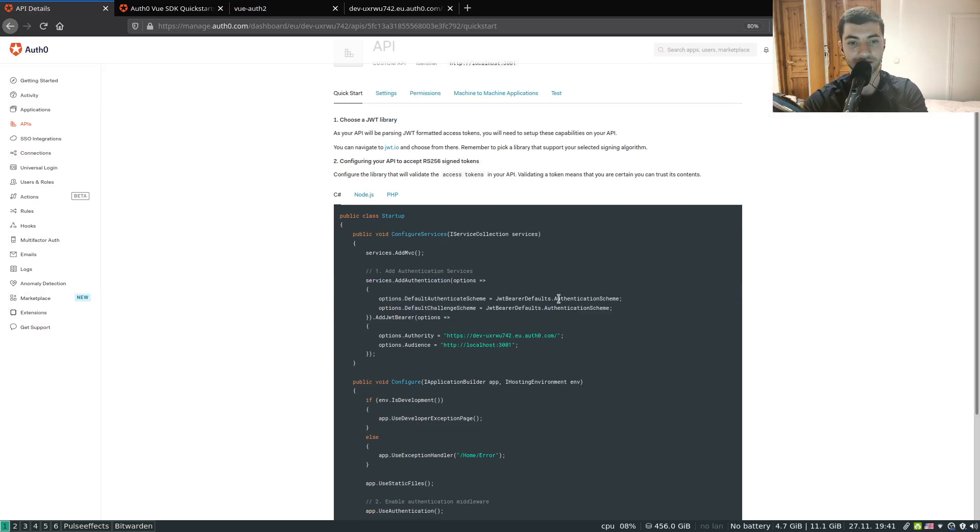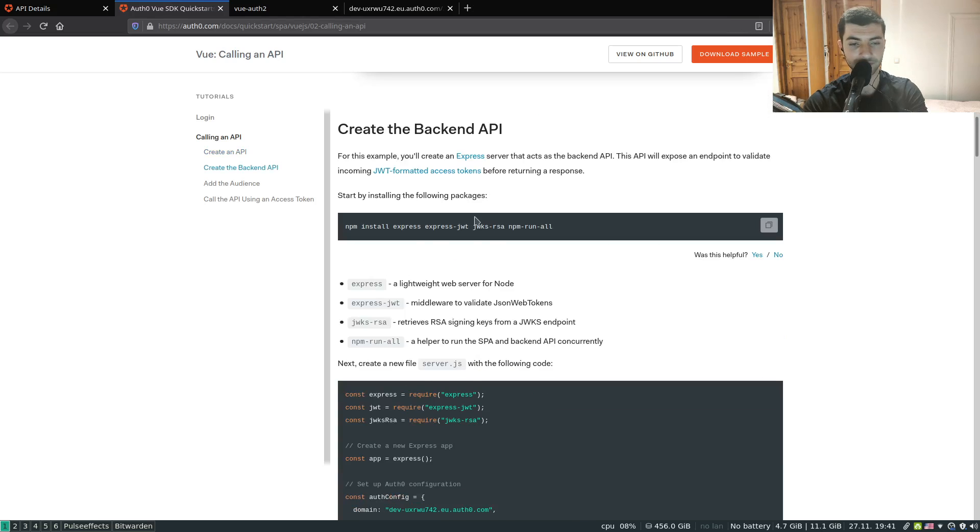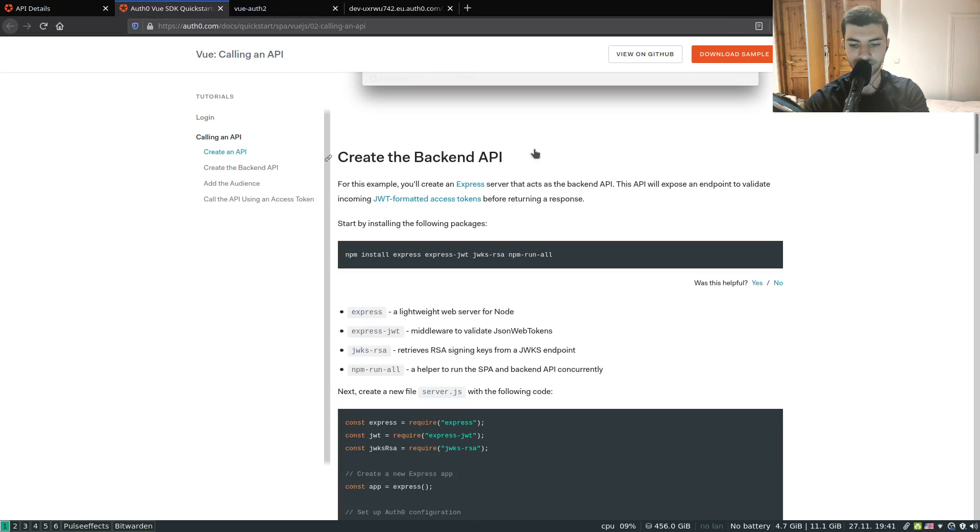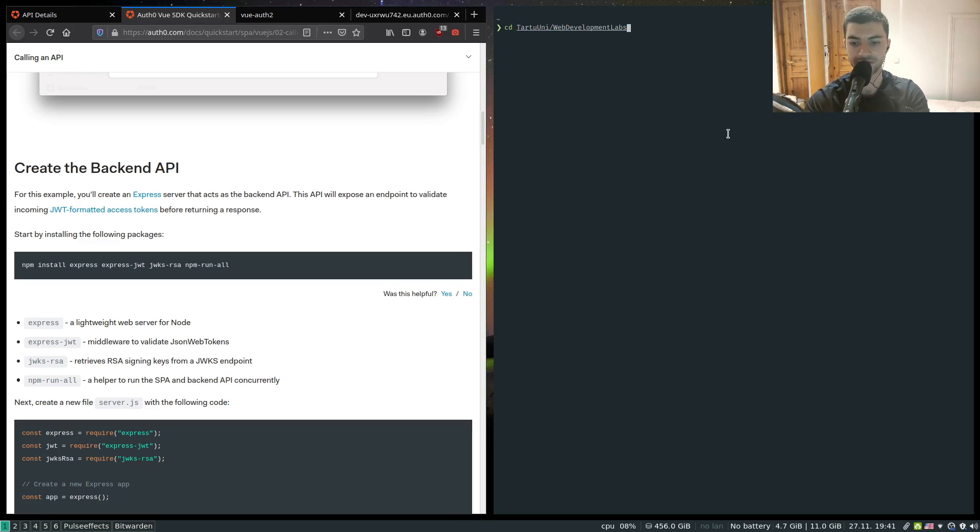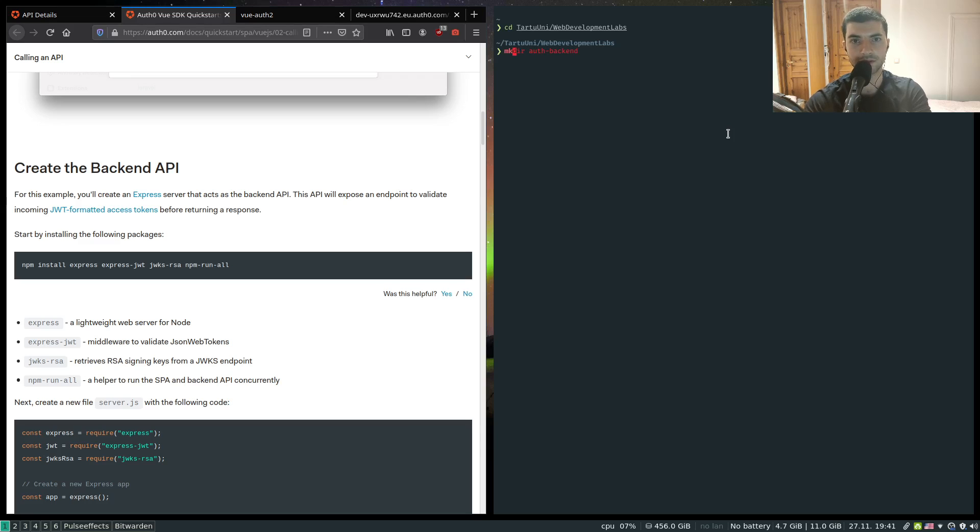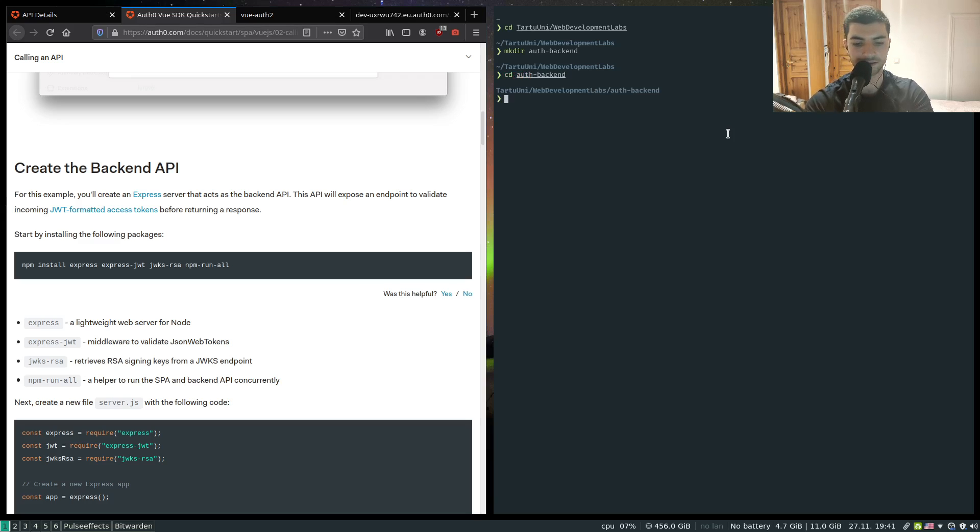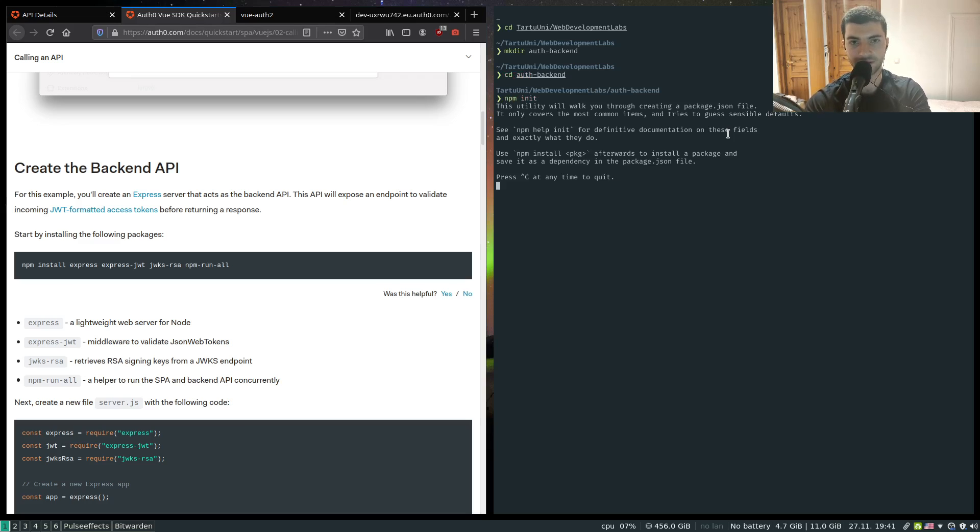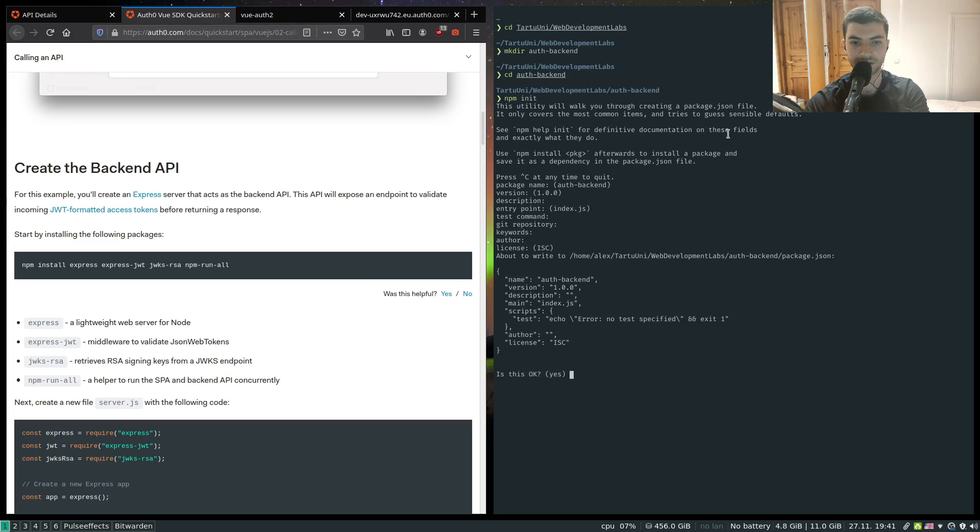This is going to be our API. And next let's define our basic web server that is going to handle the requests. So I'm going to cd into my folder and create a folder called auth backend. I'm going to cd into my auth backend and run npm init to initialize a basic project. Package name by default auth backend and everything by default.